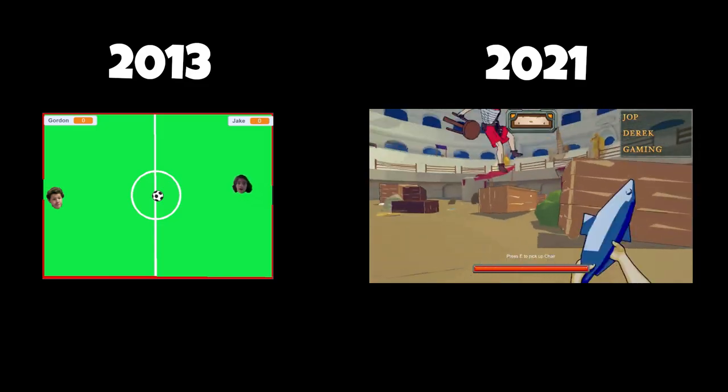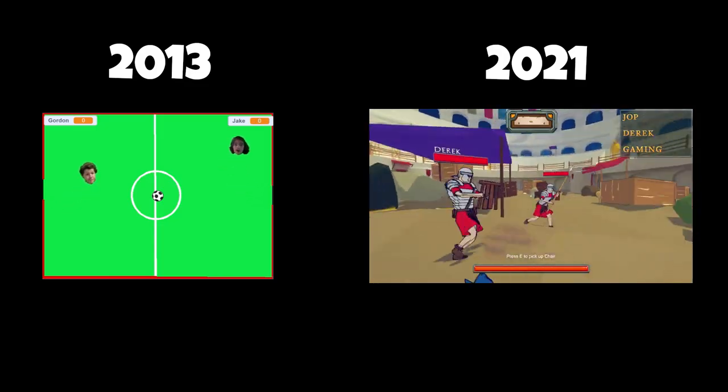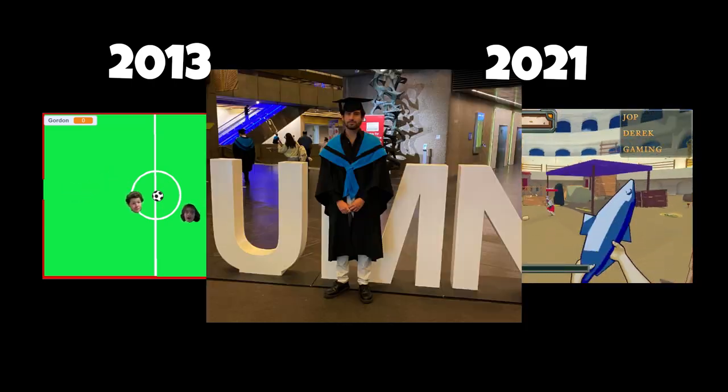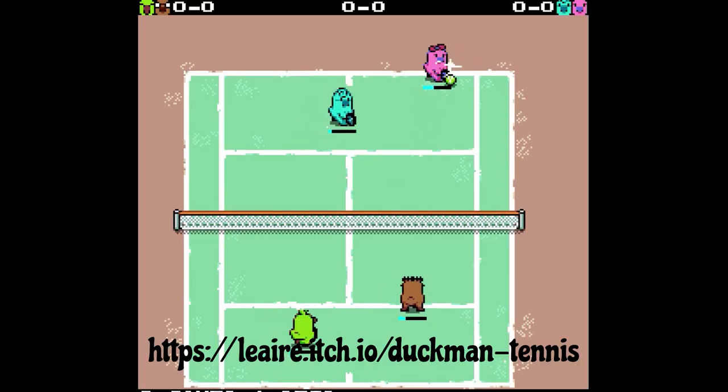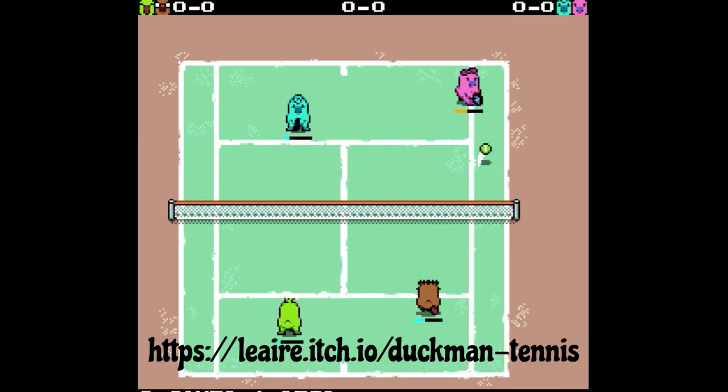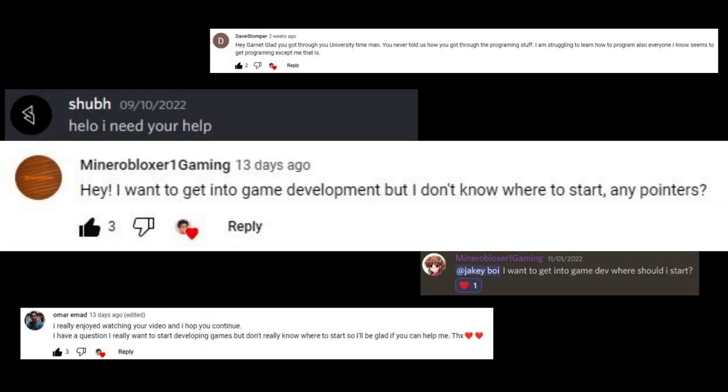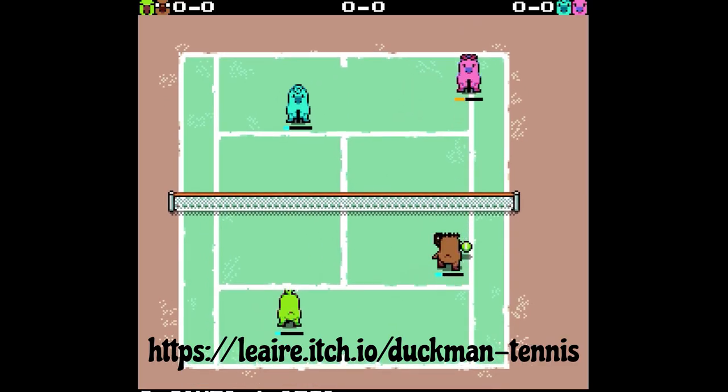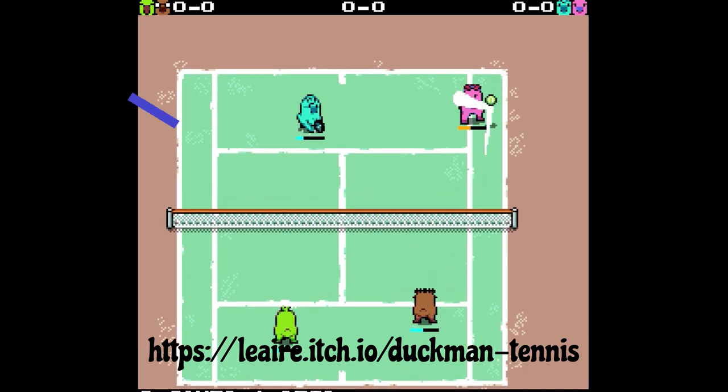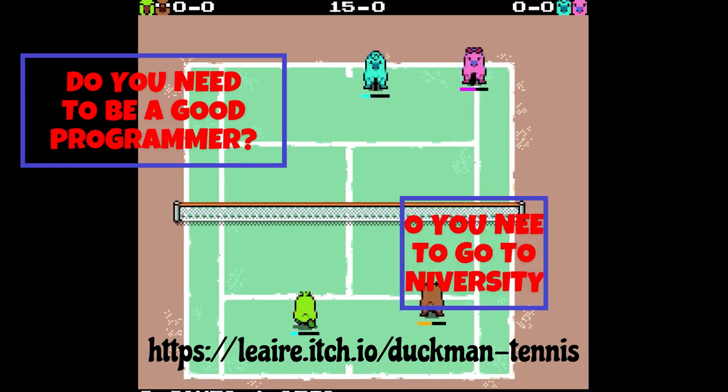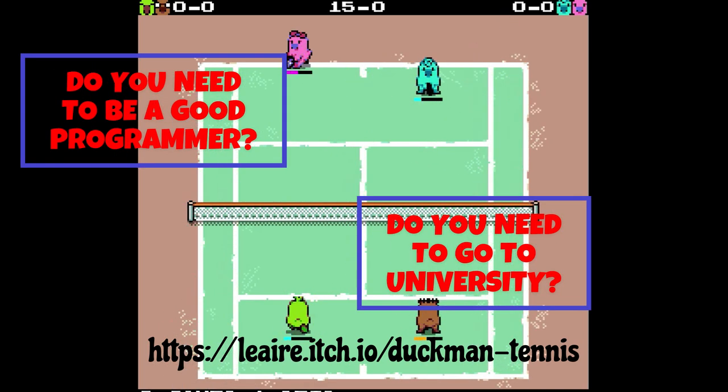Six years later, I started pursuing a degree in games development. Now a question I get asked often is, how do you get into game development? And with that comes a few other questions like, do you need to be a good programmer? Do you need to go to university?